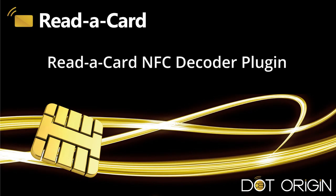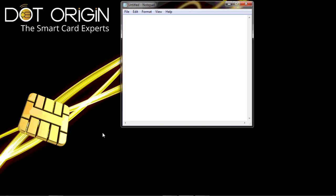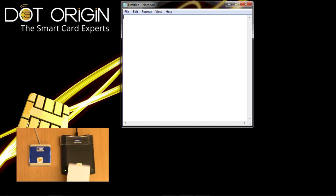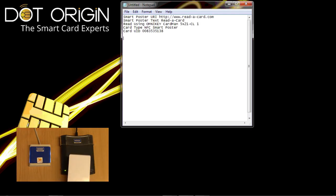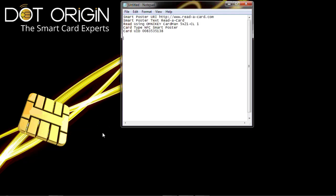Welcome to this Reader Card video on the NFC Decoder plugin. In front of us we have Notepad open, a reader connected to the desktop. I present the card to the reader and all of the information that is within that card shows the NFC information. We have the website to go to, the poster text.